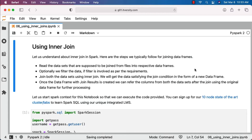For example, if we have to join df1, df2, and df3, first we'll join df1 and df2 — it will generate a new data frame. Using that new data frame, we'll join with df3. If we have more, we use this intermediate data frame and join with additional data frames one at a time. Finally, we'll get the data frame with all the joins as per our logic. Once the joined data frame is created, we can refer to columns from both datasets using the original data frame for further processing.